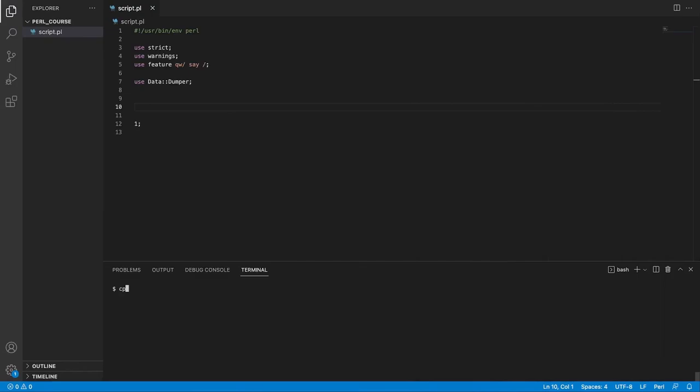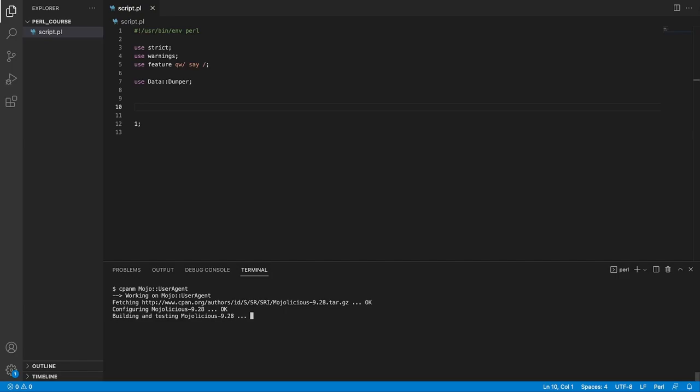So as before, cpanm, and the module name, and we're going to hit return. This is going to take a minute or two, and I'll see you back when it's done installing.